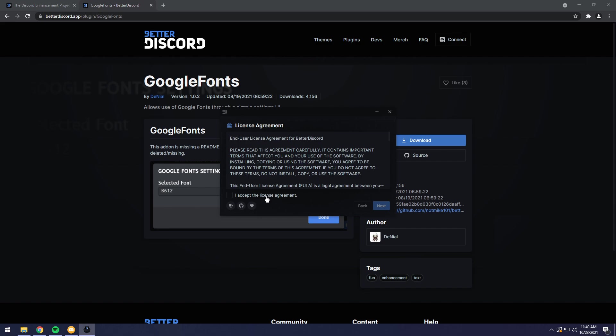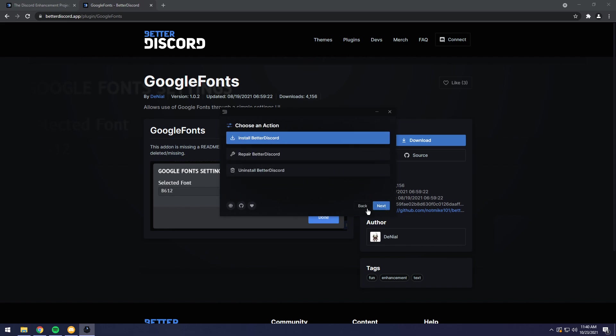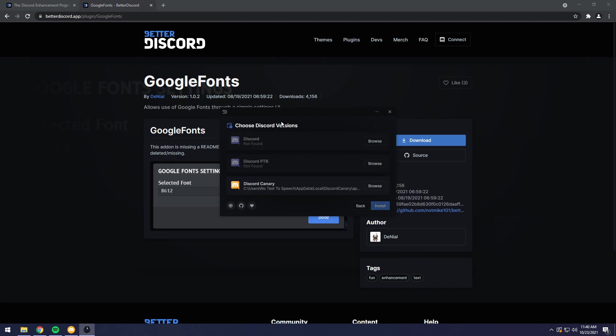Next up, all you want to do is click I accept the license agreement. You need to click on the words because sometimes this box doesn't work. Just click on the box or the words, enable the checkmark, click next, then click next on install Better Discord.